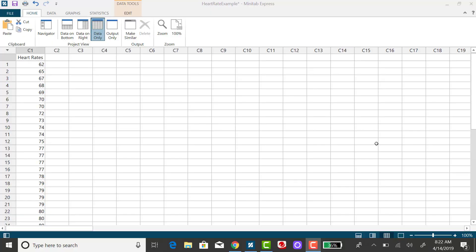It's very easy to get a dot plot from Minitab. I'm going to be doing a dot plot for that heart rate data I've been working with. Very easy to do.